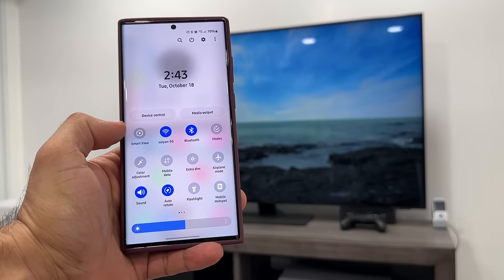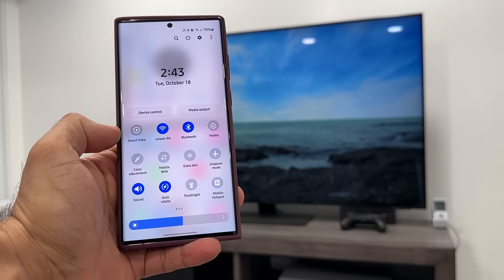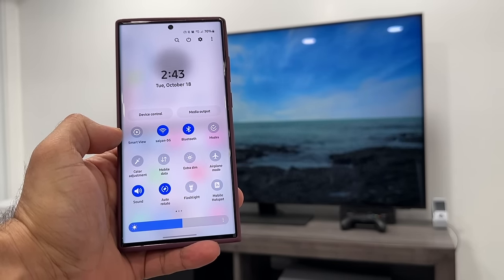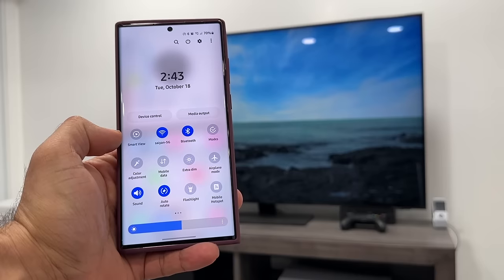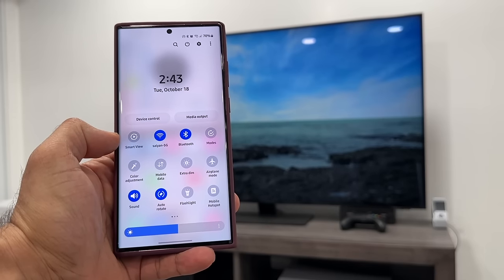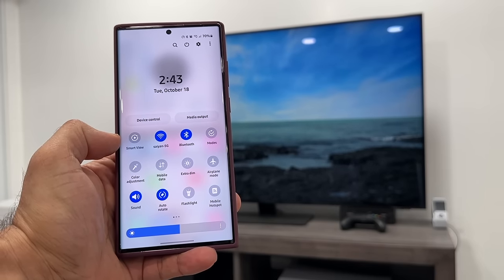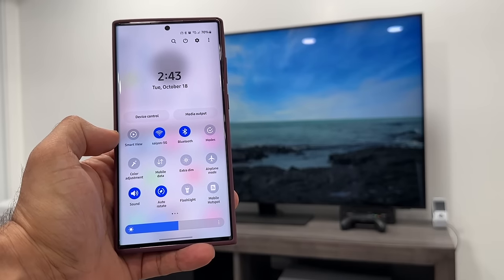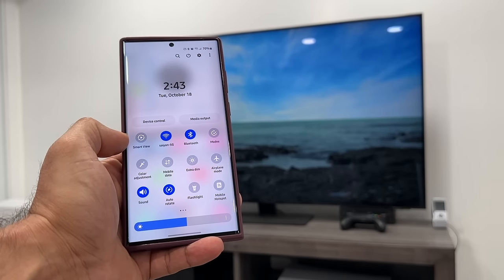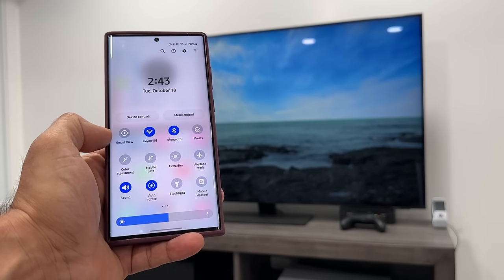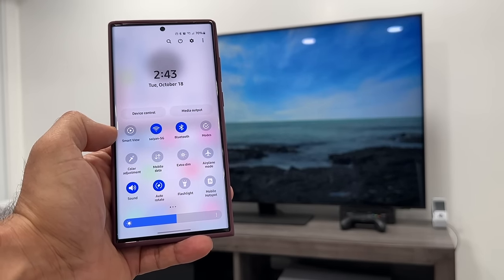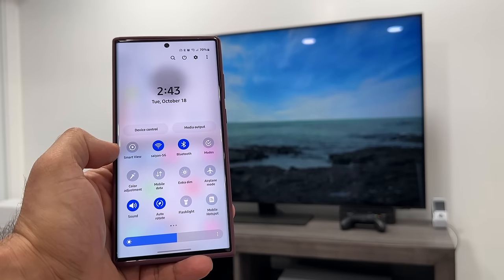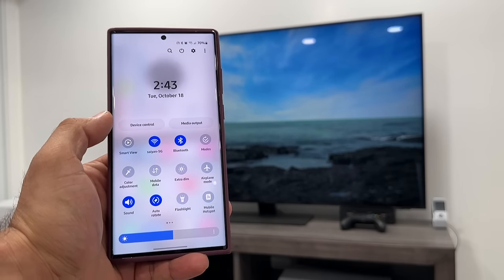Once you have Smart View enabled, just want to make sure you understand your TV does have to have Wi-Fi and it does have to be connected to the same Wi-Fi network your phone is connected to. So the TV and the phone have to be on the same Wi-Fi network.